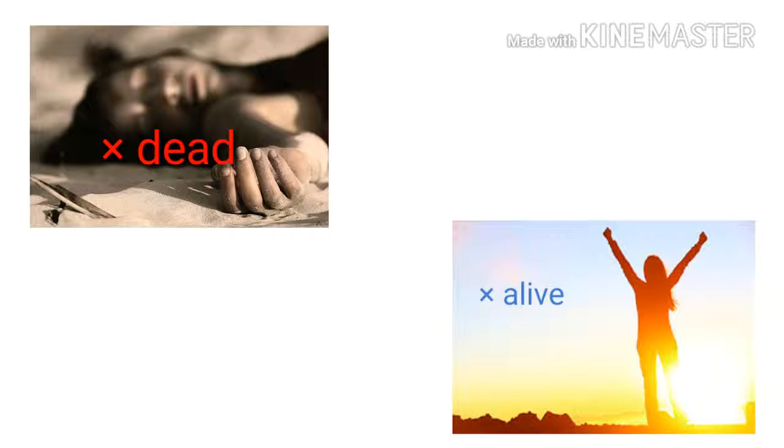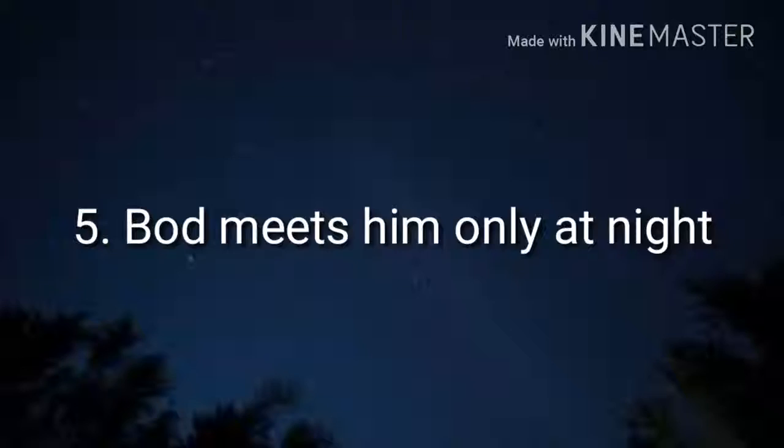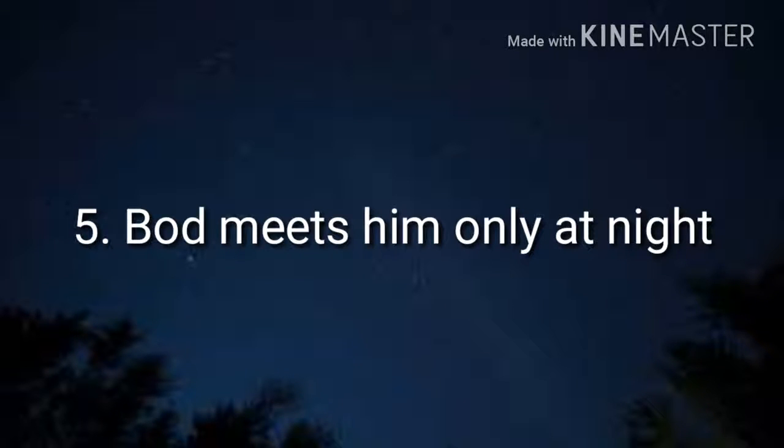He is not dead, but he is not alive. One meets Silas and can find him only at night.